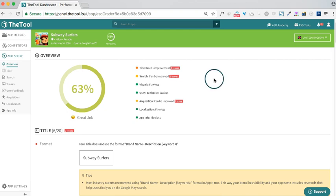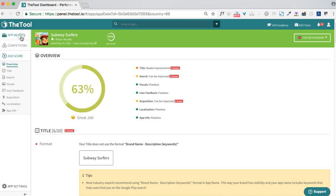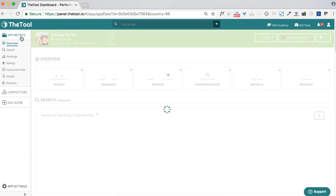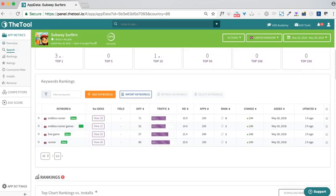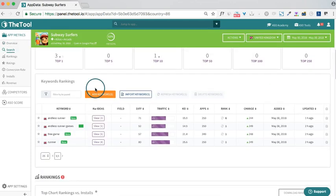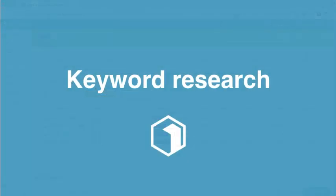To start with your optimization, you would need to add some keywords to track and to optimize your app for. Just go to the app metrics, scroll down to the keyword table, and you will see all the keywords that you have added to track with the tool.